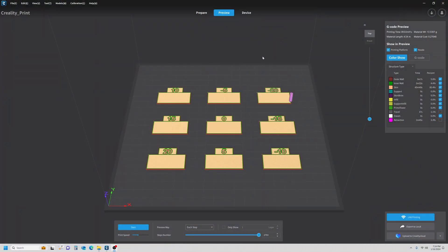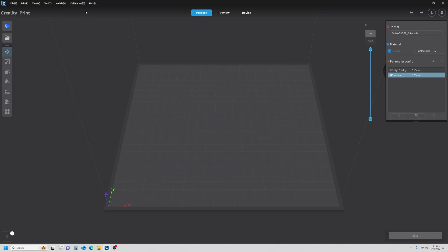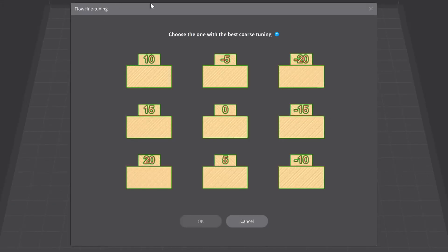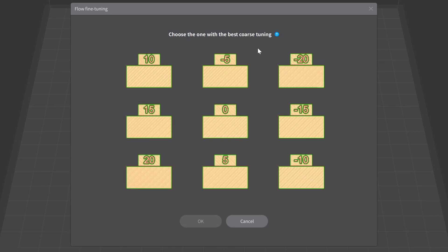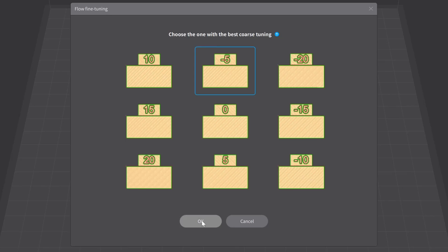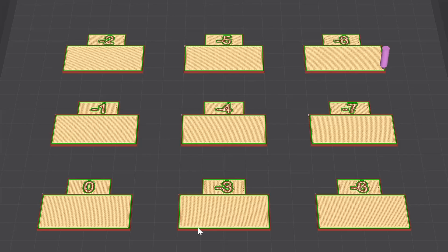So we're going to do our second pass, and what I'm going to do is just go back to the prepare menu. I'm going to click on calibration flow rate, and then I'm going to click pass 2. We've got a dialog box asking us which one we chose from pass 1. I chose negative 5, so I'm going to click on that and OK, and that's going to set everything up for pass 2.